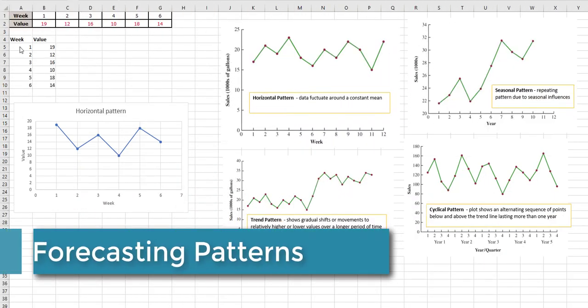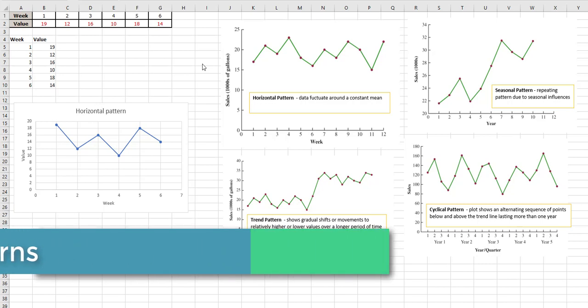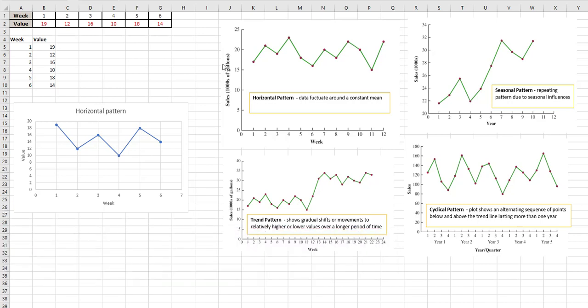When you graph data, what you're looking for is patterns. You want to see if there's some kind of pattern going on. There are lots of different types of patterns. These are the ones your book mentions.